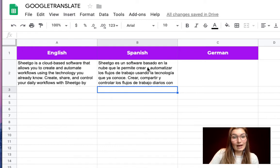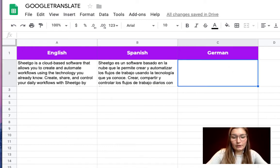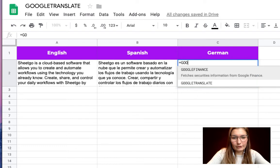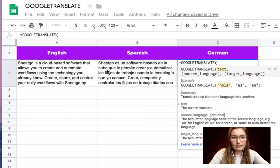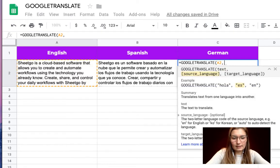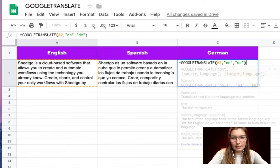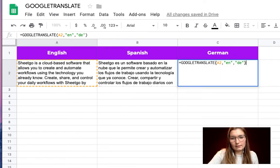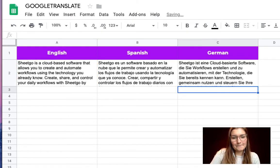There we go we have our text in Spanish. We're going to do the same for German so we select Google Translate. We want this text from English to German DE and close the brackets. There we go.